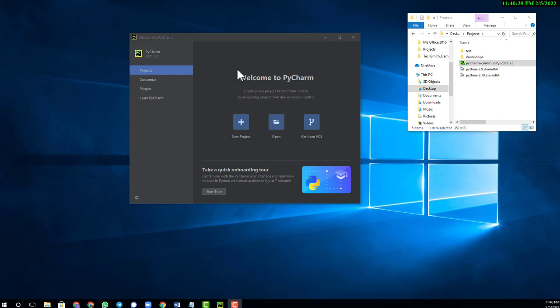We're going to use PyCharm to create a Python application. PyCharm is the IDE we're going to use. I know that you being here means you already know how to install PyCharm.